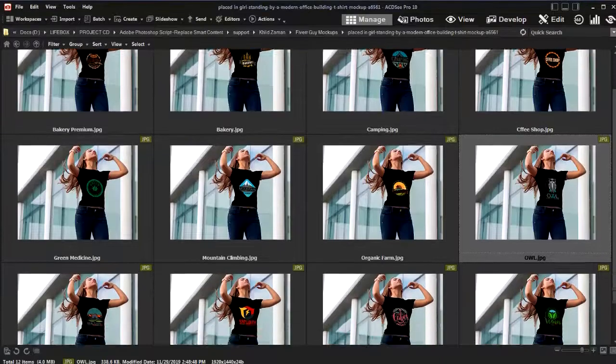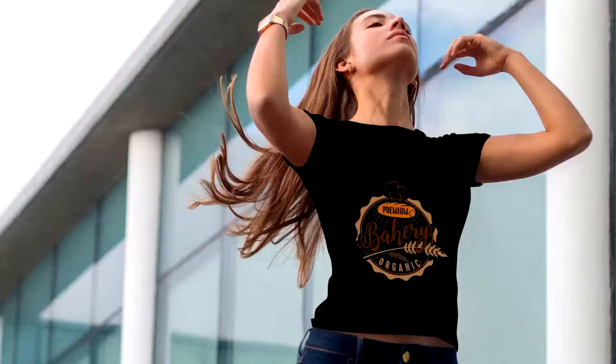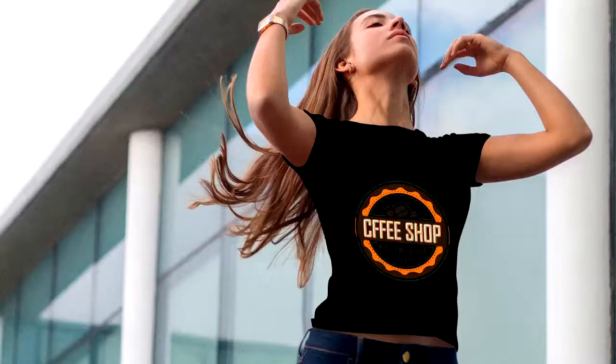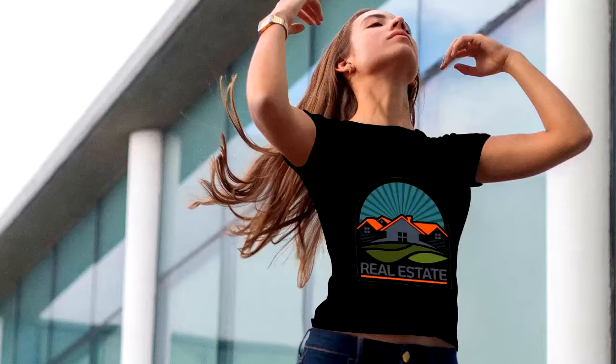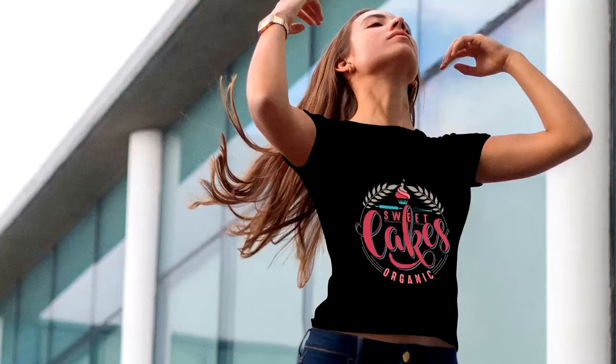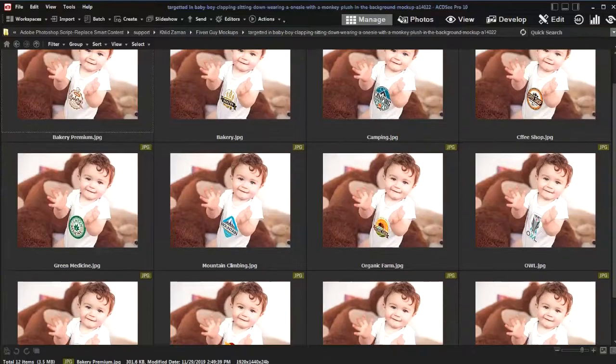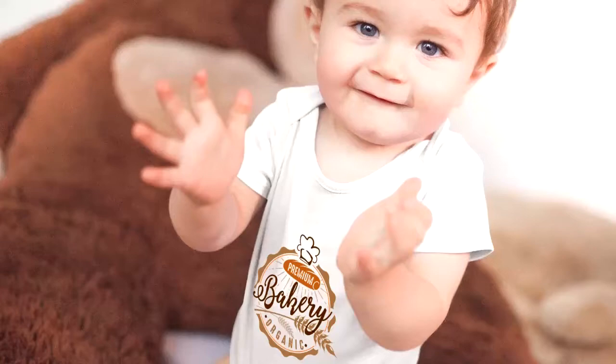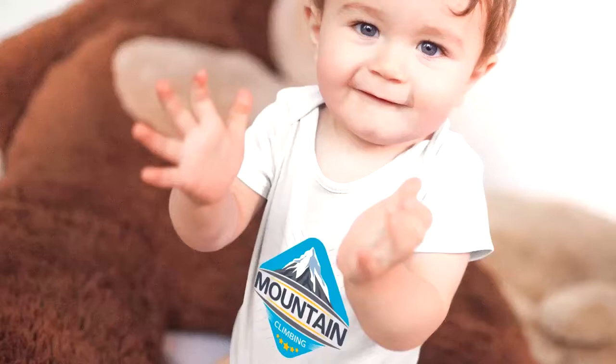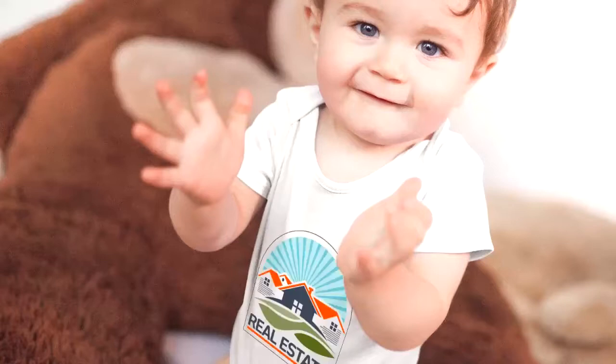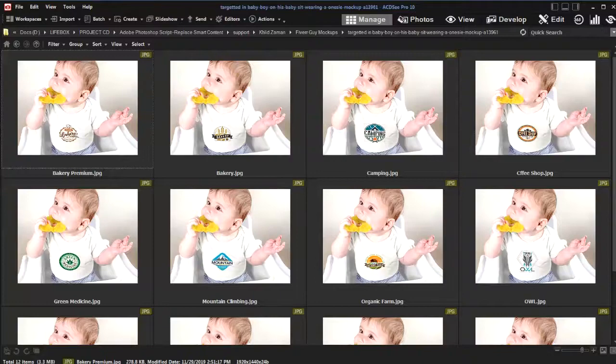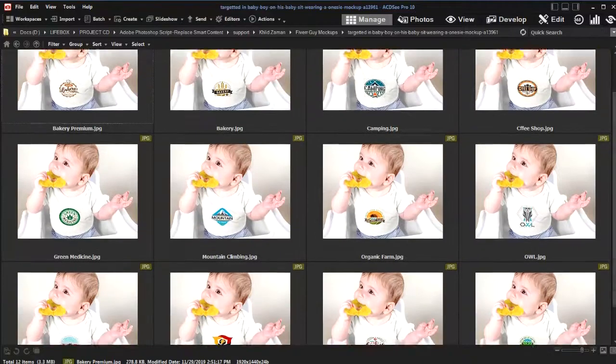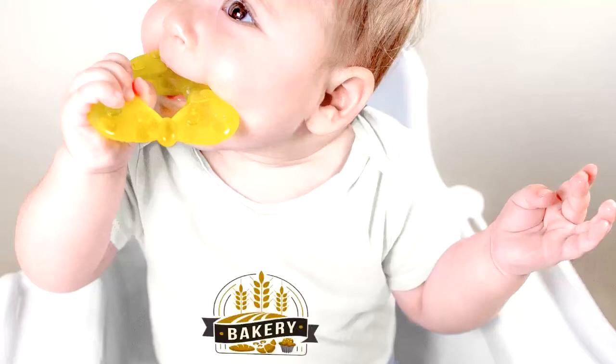That took about 10 minutes. Here are the output images: 12 images for each of the 7 mock-up files, 84 mock-up exports done in 10 minutes.